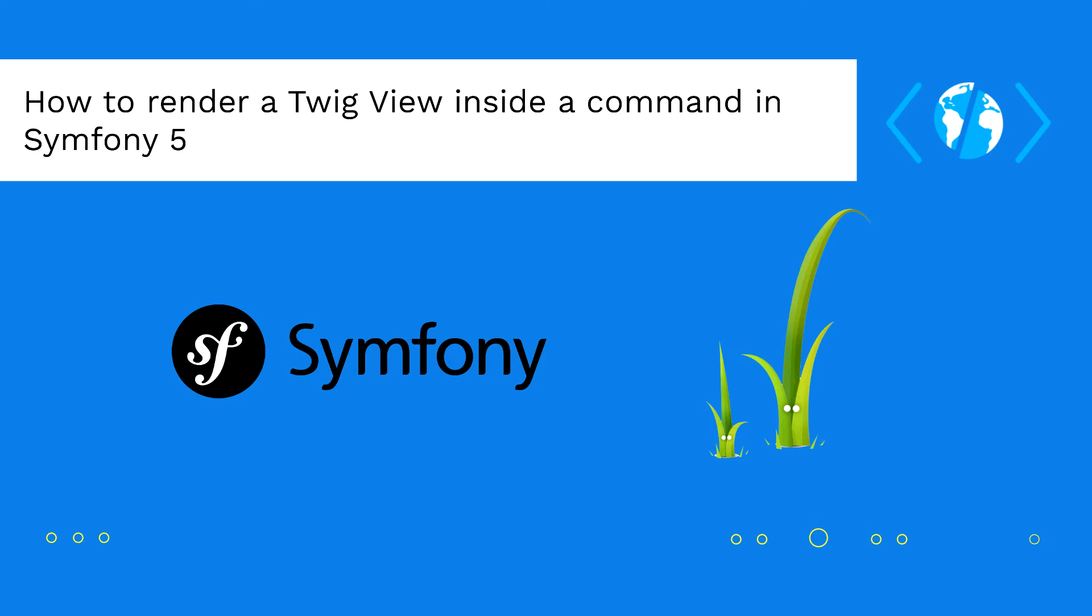In this video we will explain how to request the templating engine service inside a Symfony command and render a Twig view easily.